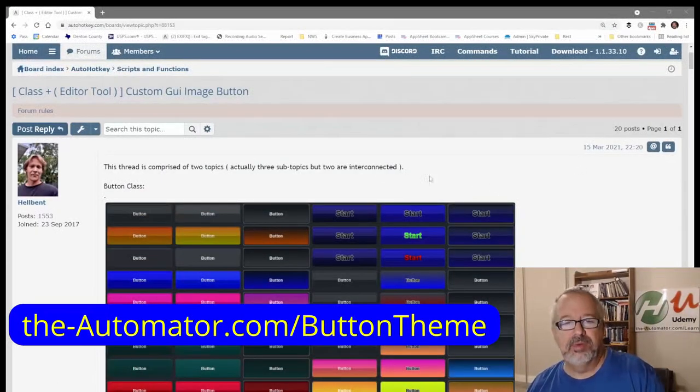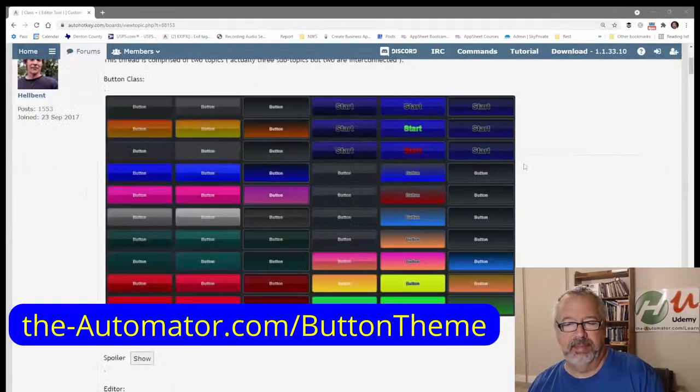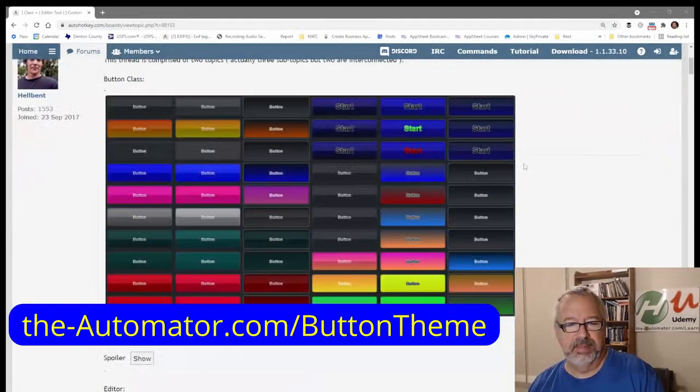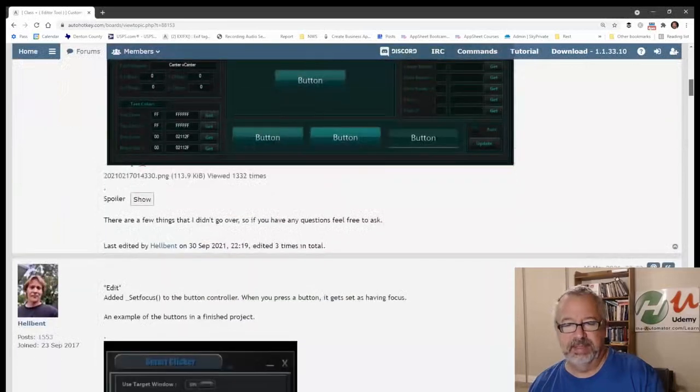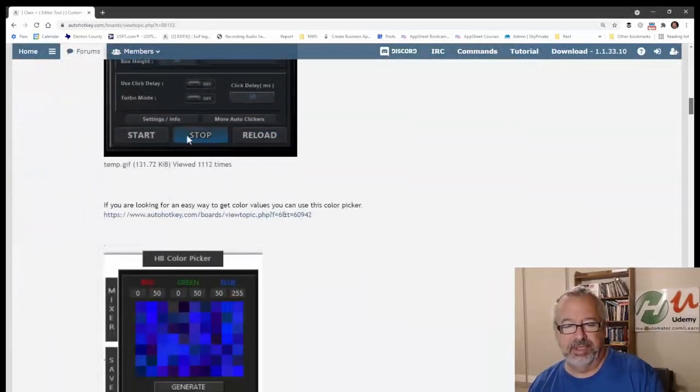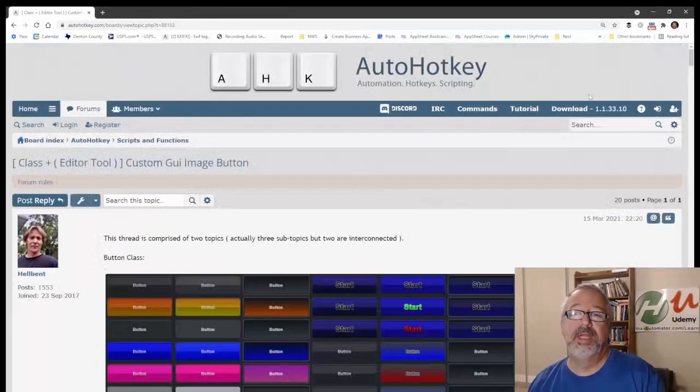And here's the source code page, which you can get from the hyperlink I showed you earlier too. But he walks through how to do it, how to create these buttons and leverage it. It's really, like I said, a really amazing tool.